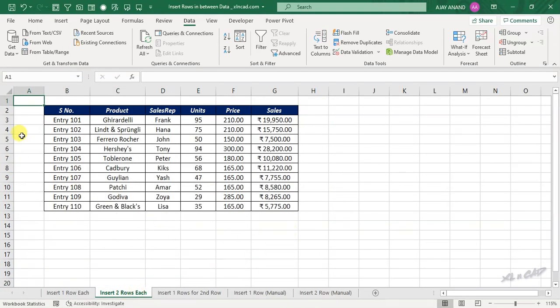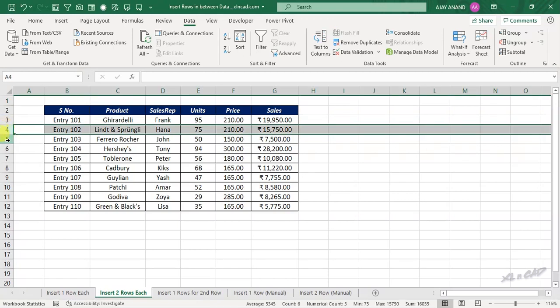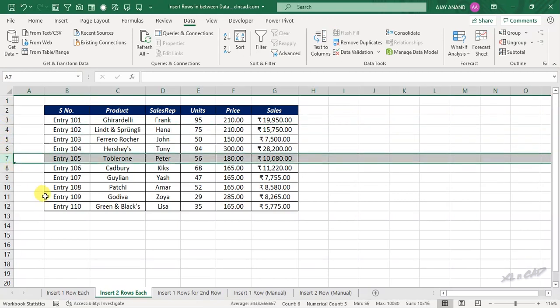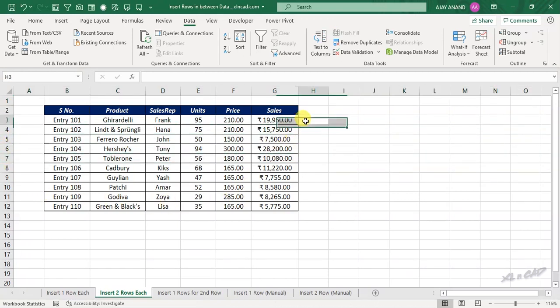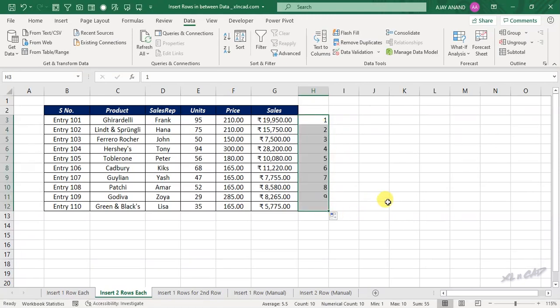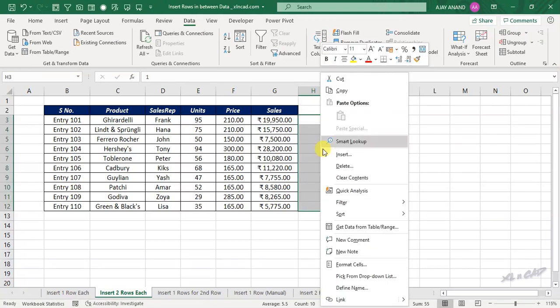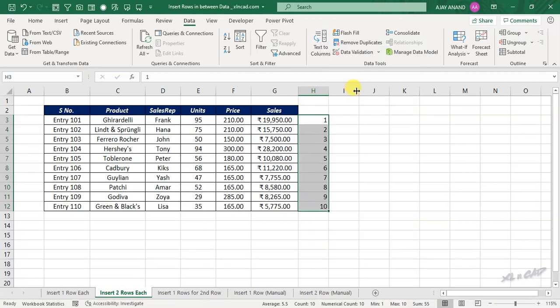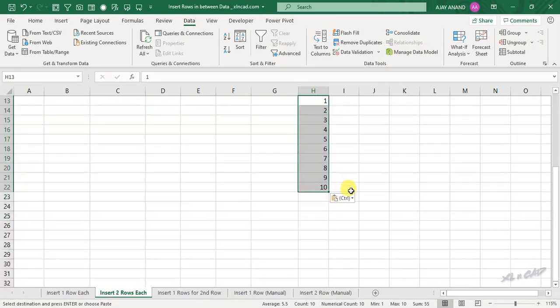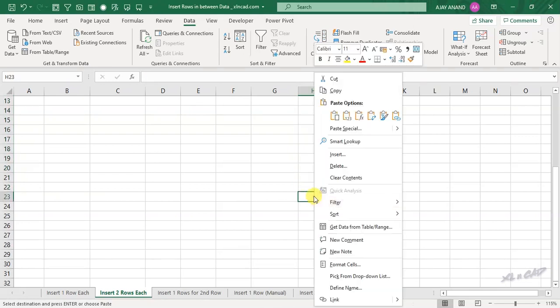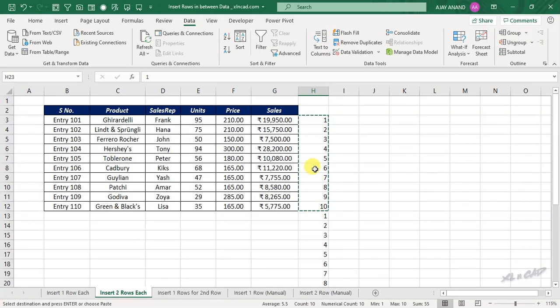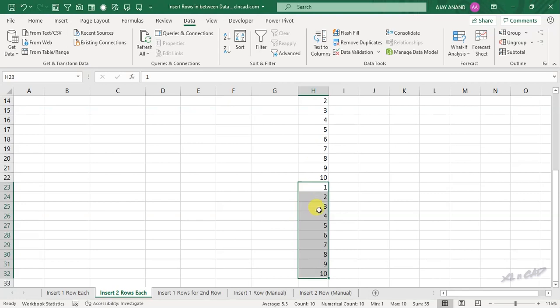To insert two blank rows between each of these records, again create a series of natural numbers, copy, paste it here, create one more copy, that is we have three copies of the serial numbers.